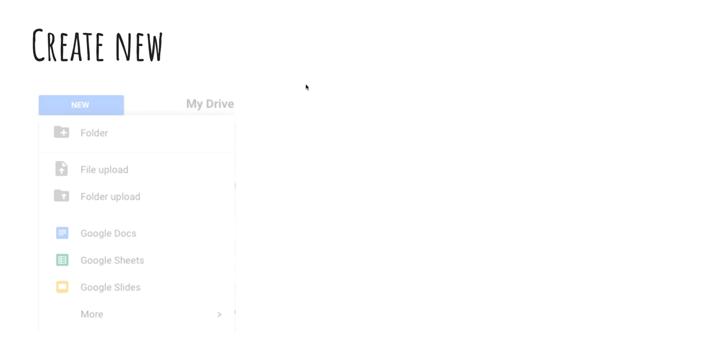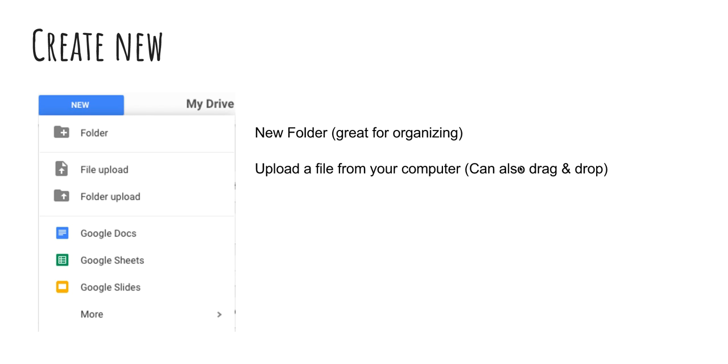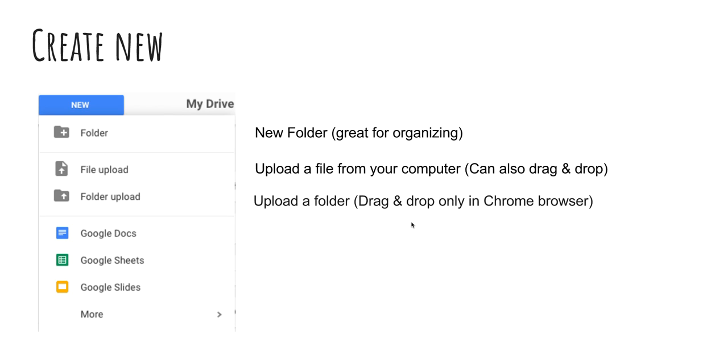Okay, so in the top left corner you see a big button that says create new. When you click on new, here's what pops up. We have a folder, file upload, folder upload, Google Docs, Sheets, slides, and more. What I'm going to talk about this morning, a new folder is going to be great for organizing. It's something I've been working on a lot over the past few years. File upload allows you to drag and drop a file or you can click on file upload and add it like an attachment as you would email. If you are using the Chrome browser, you can actually do a folder upload, which you can just drag and drop an entire folder. I use that a lot with sharing pictures amongst people. I'll just download all my pictures into one folder and then drag that folder into a shared folder.